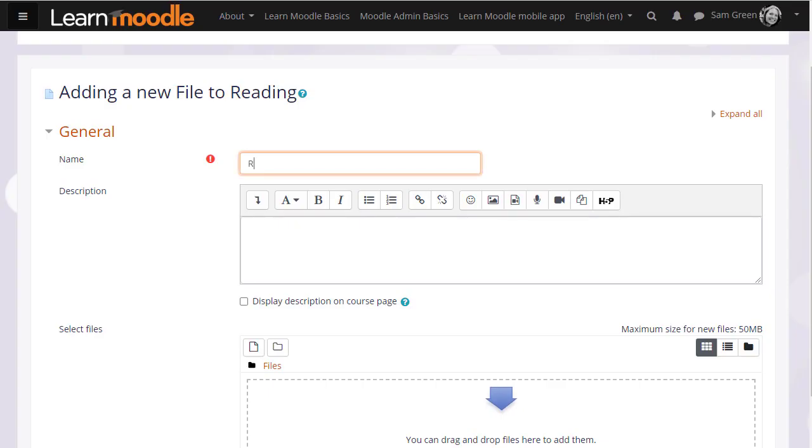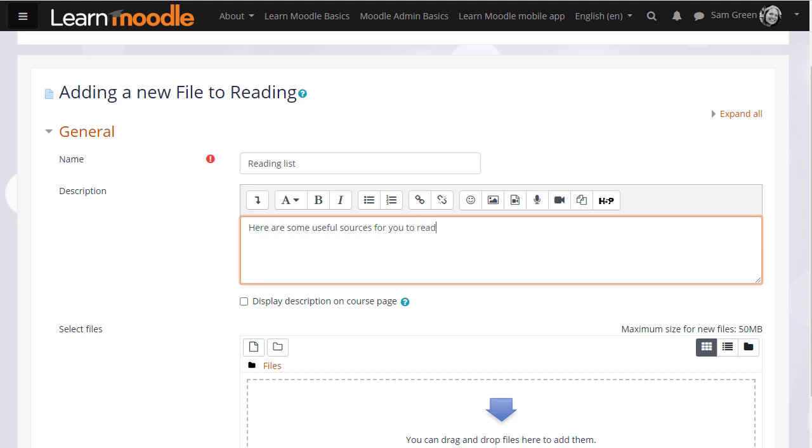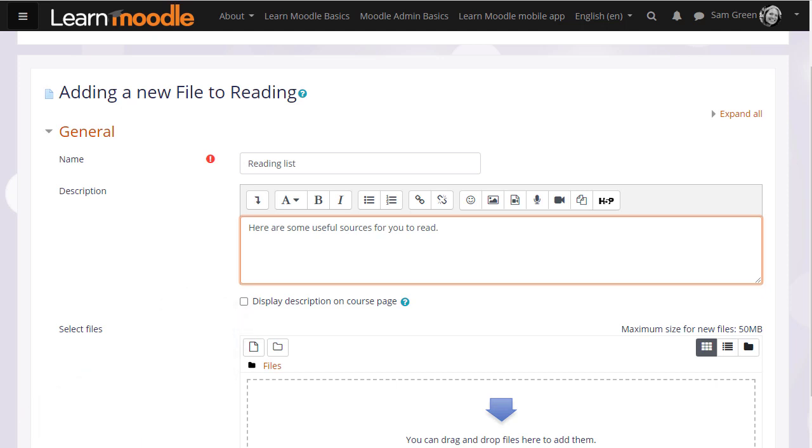Name is important because the name is what the students will see on the page when accessing it. The description is also important. You may or may not want a description, but if you do and you want it displayed on the course page, tick the box.